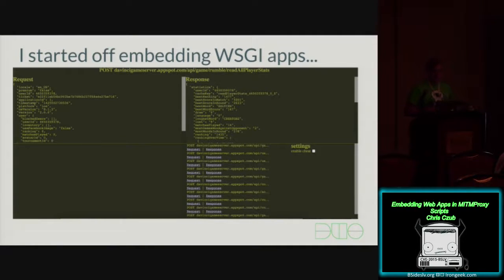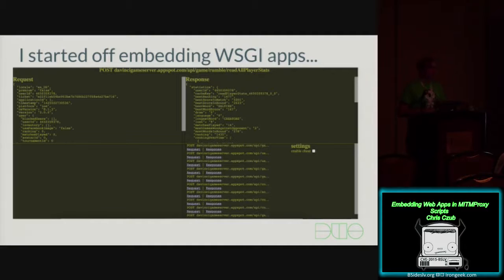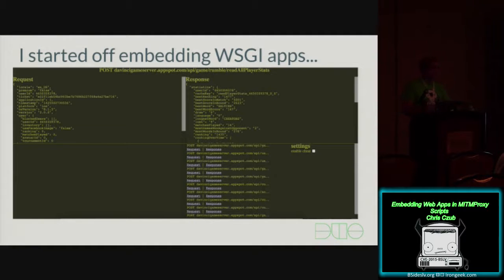It has a checkbox to enable the cheat, and it kind of worked, but there were some drawbacks, particularly in terms of concurrency, because everything was single-threaded. Basically, web requests would block MitmProxy itself.